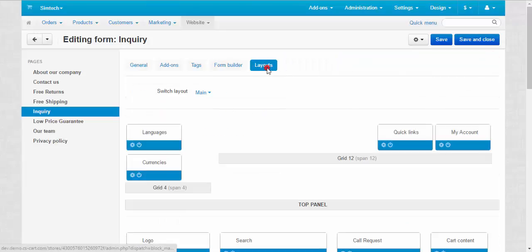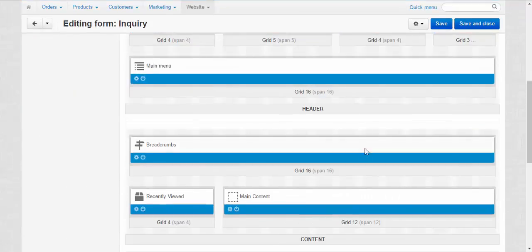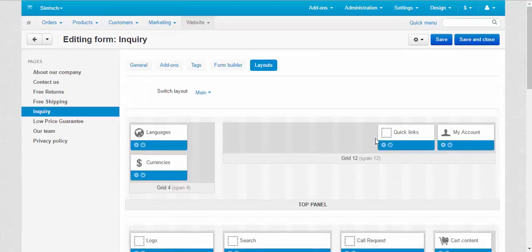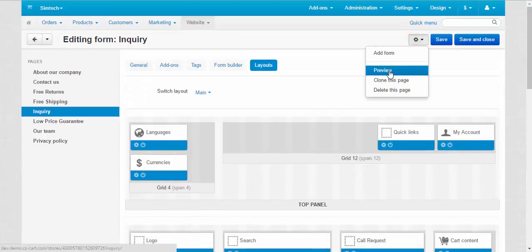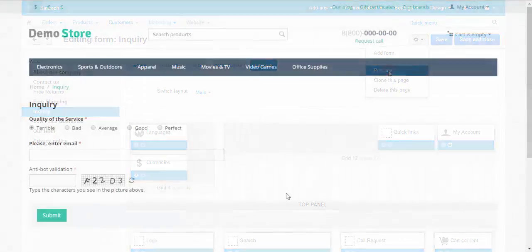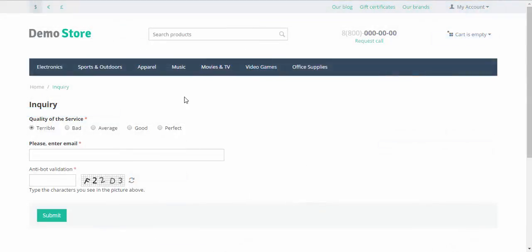Here we go. Here is the layout for our new form. Now let's take a look at it. Review. Okay, here is our inquiry page.